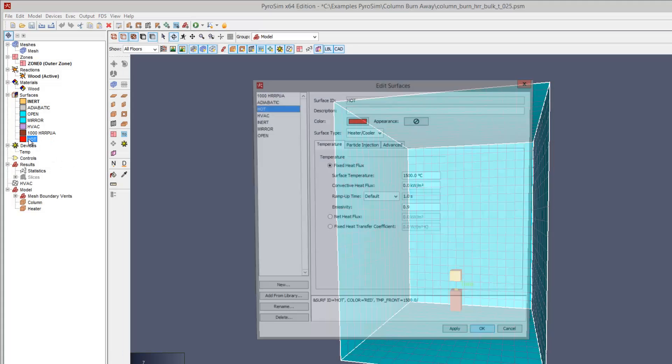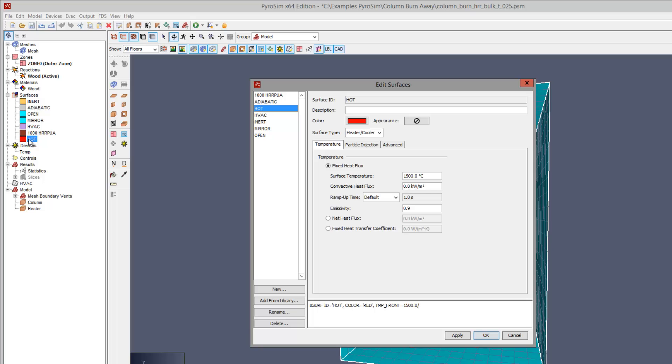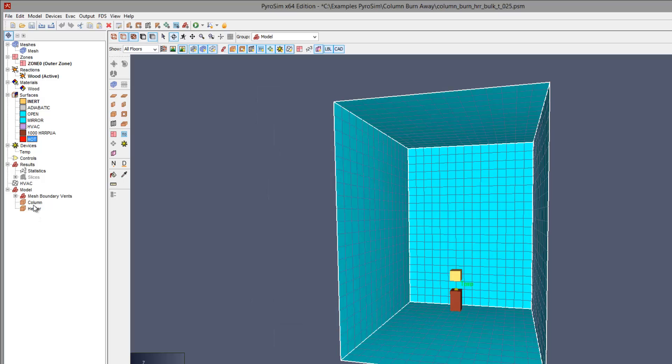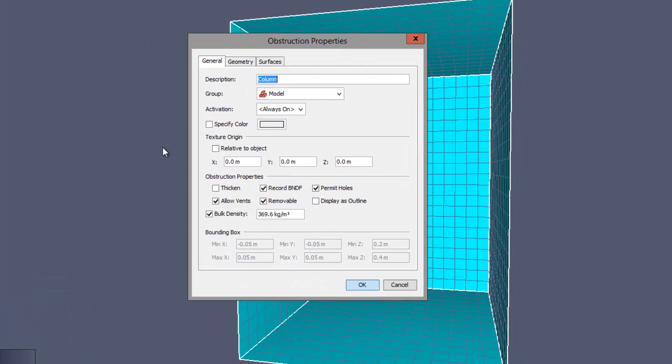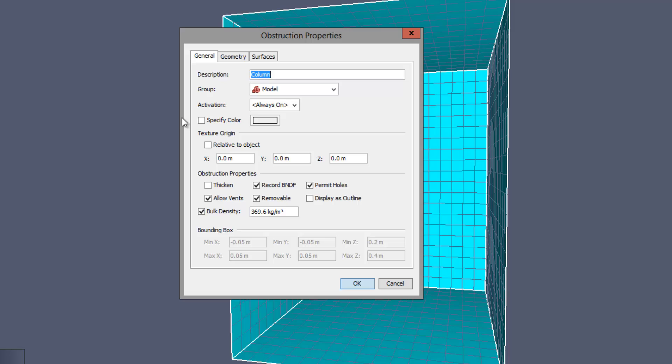This shows the igniter surface. It radiates heat onto the column that ignites the wood. In this example, I have chosen to specify the bulk density for the obstruction representing the column.